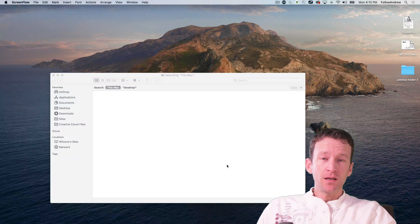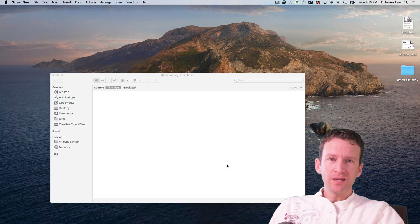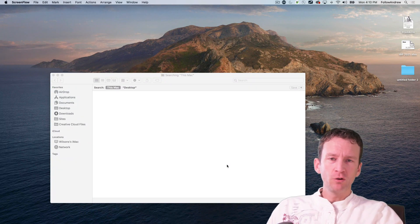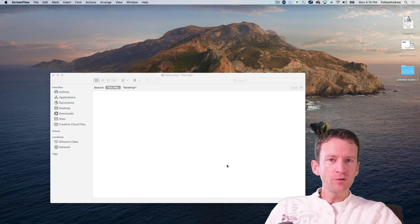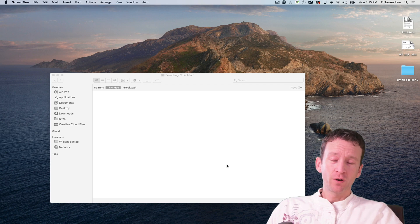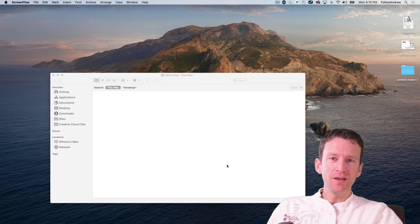Alright, in this Adobe XD quick tip lesson, we're going to be learning how to create hover states or component states within Adobe XD.